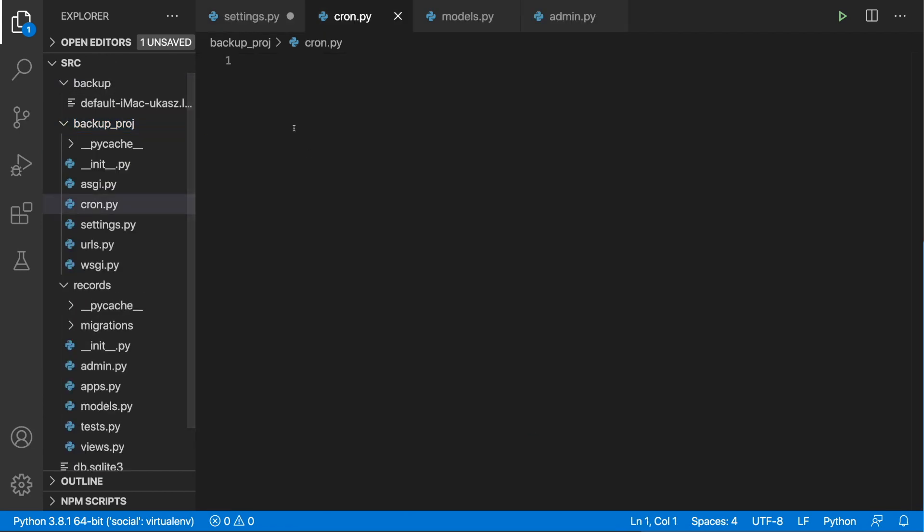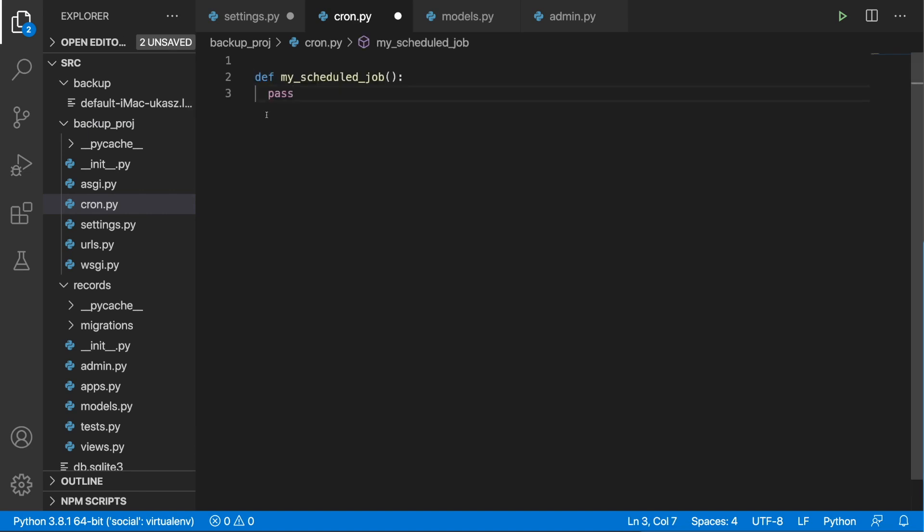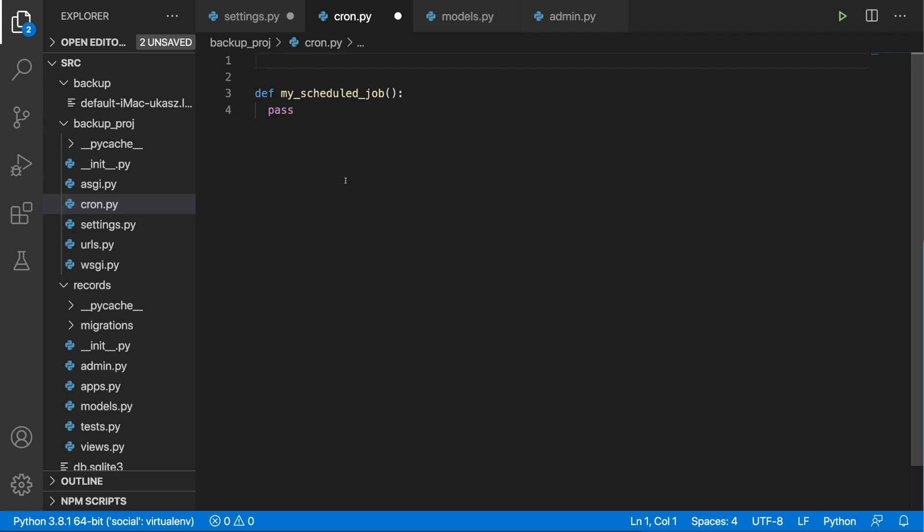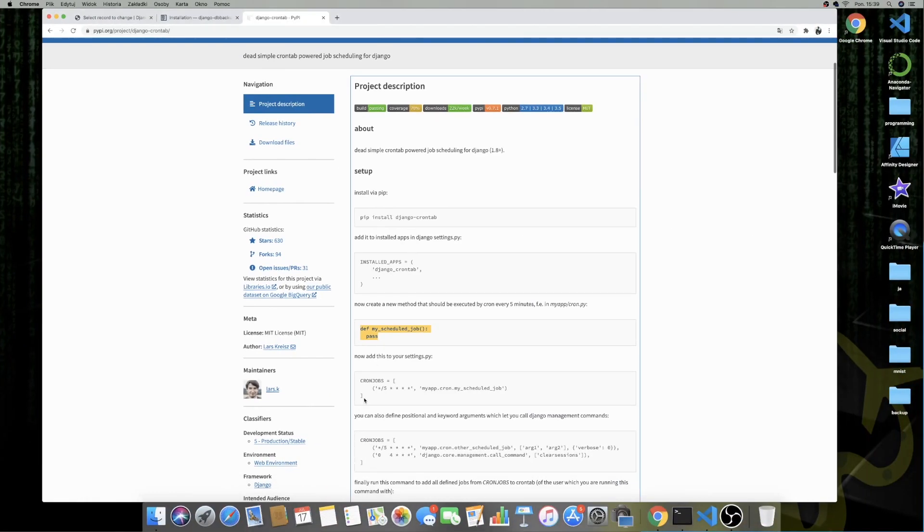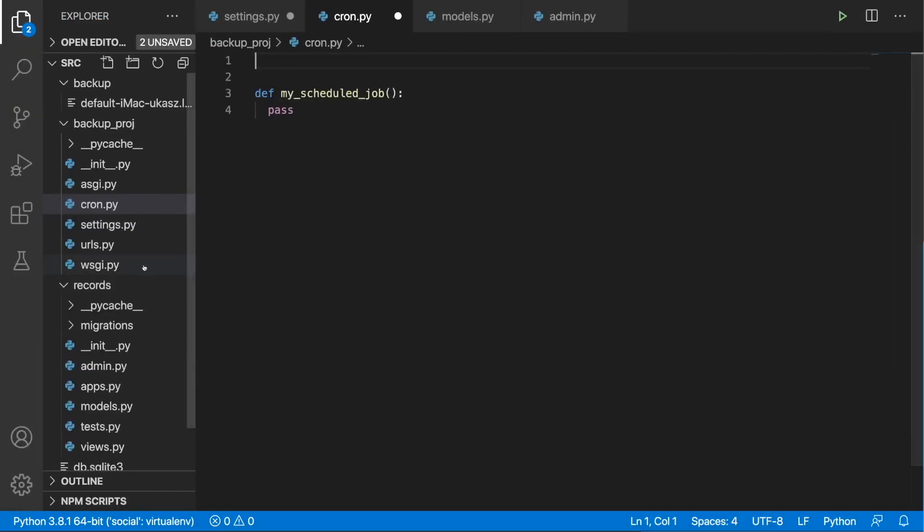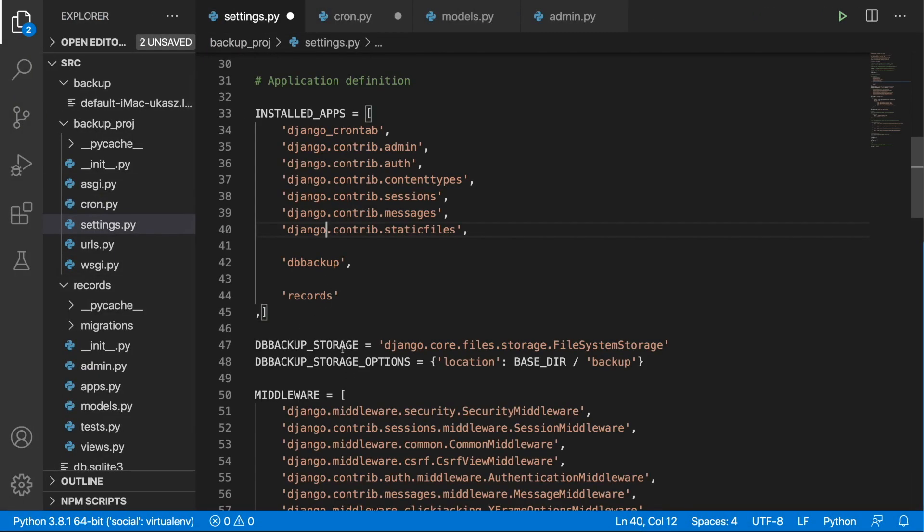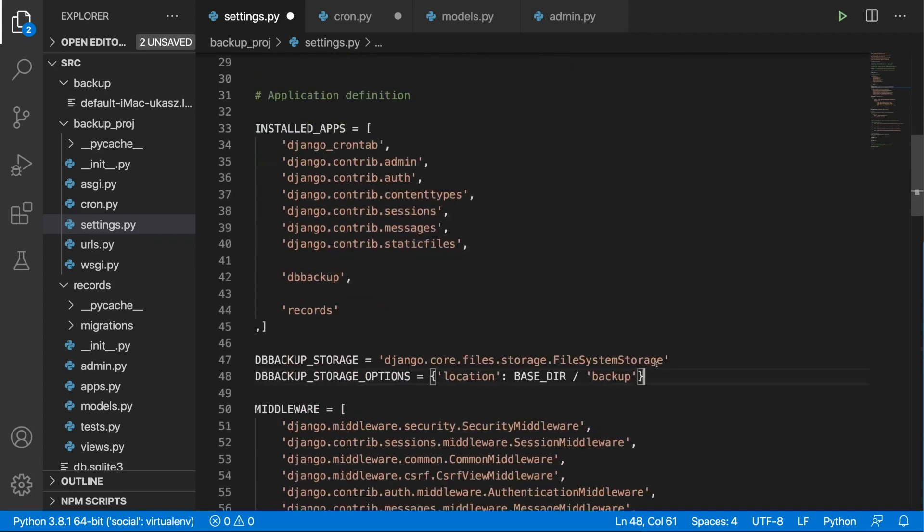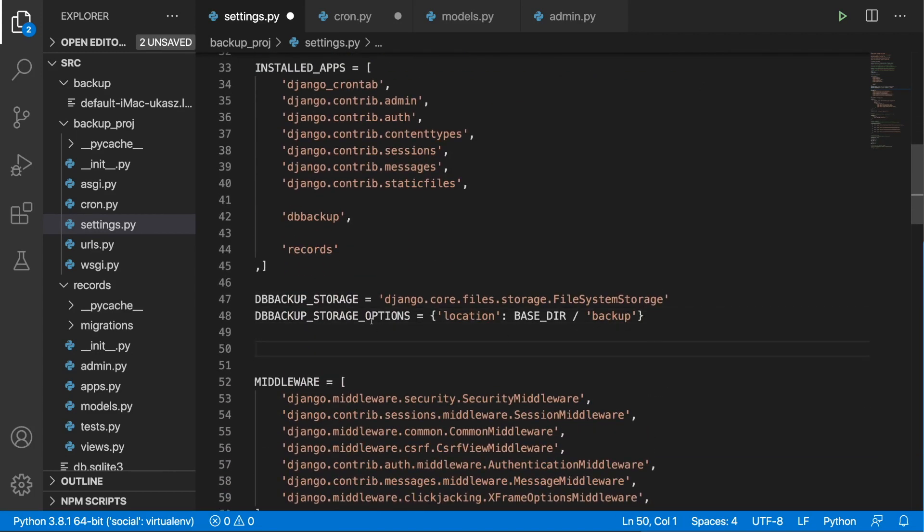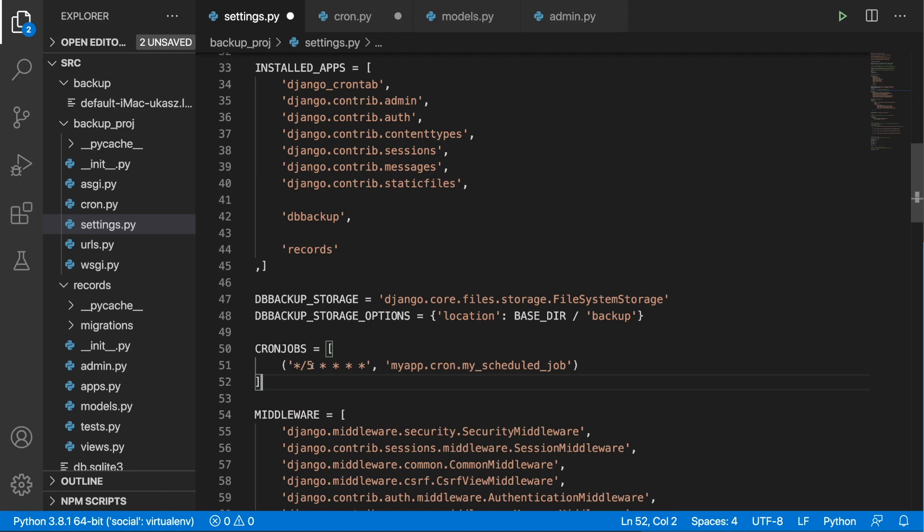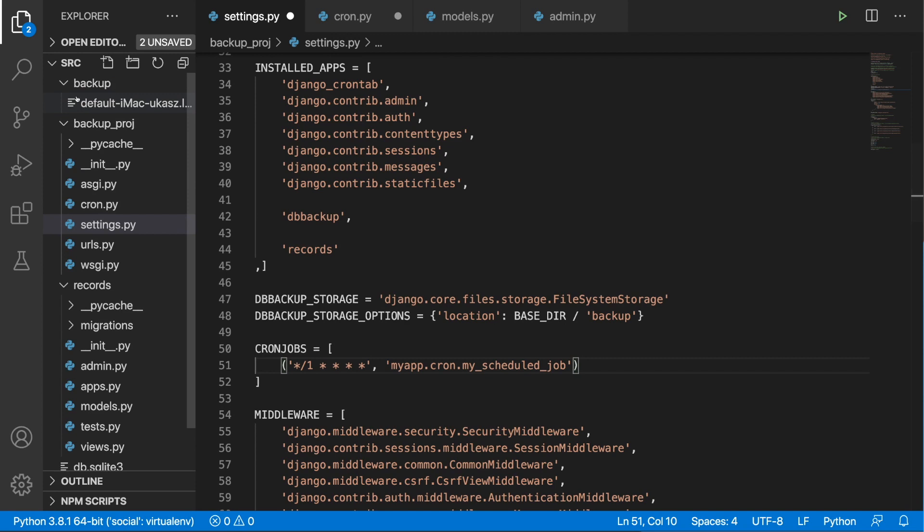And inside the project folder, we are going to create this cron.py file, and we are going to put this my_schedule_job. And before we put in some logic over here, let's copy the cron jobs. And let's head over to the settings. Maybe below the settings for the backup, let's paste in the cron jobs. And I'm going to put it every minute so we can actually see something very fast in the backup.